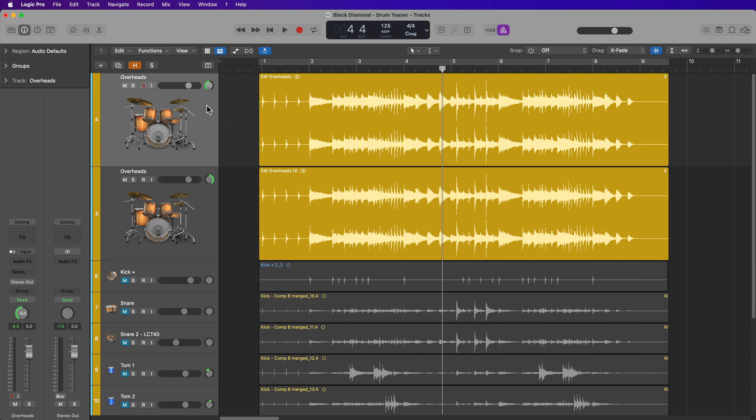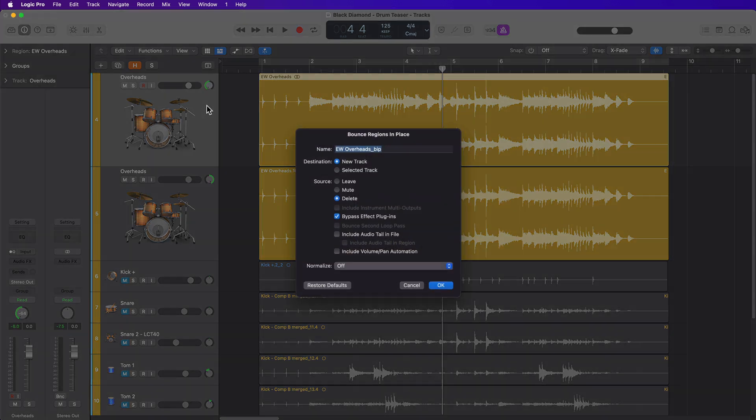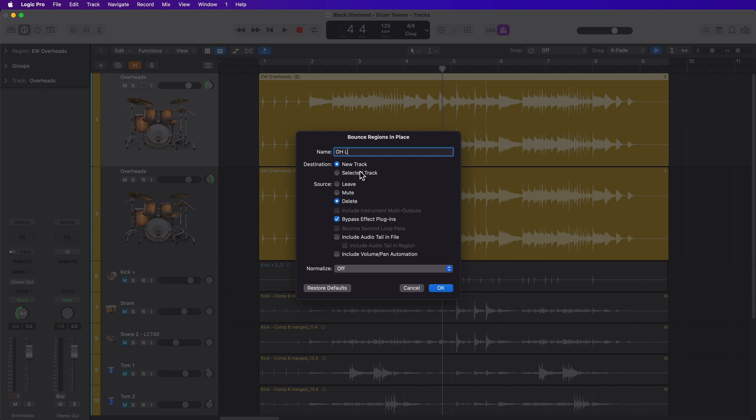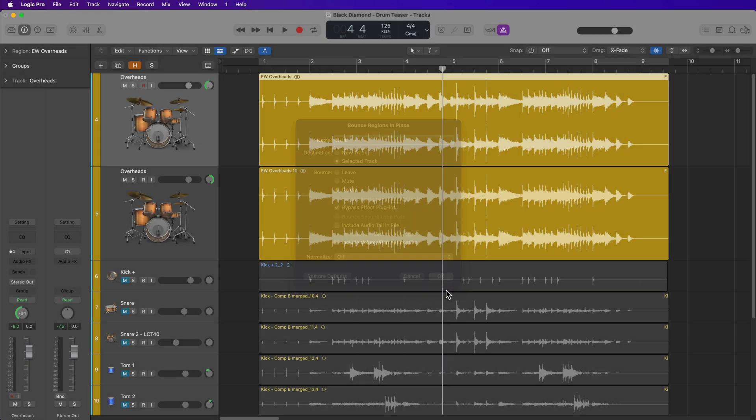So what I'll do is just select the left track to select all of the regions on that track, and press control B to bring up the bounce regions in place dialogue. I'll call this overhead left. You can set the destination to a new track, but you can also set it to the selected track so this doesn't create a second track that you have to work with. I'll delete the original source, I will bypass the effects plugins, and I will not include audio tail, and I will not include volume or pan automation. And I'll also set the normalized to off.